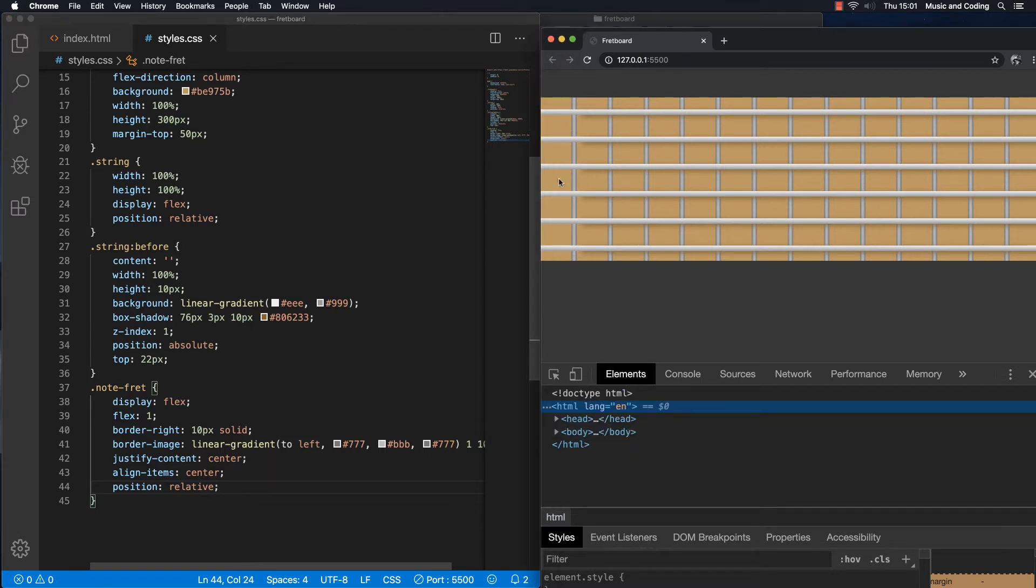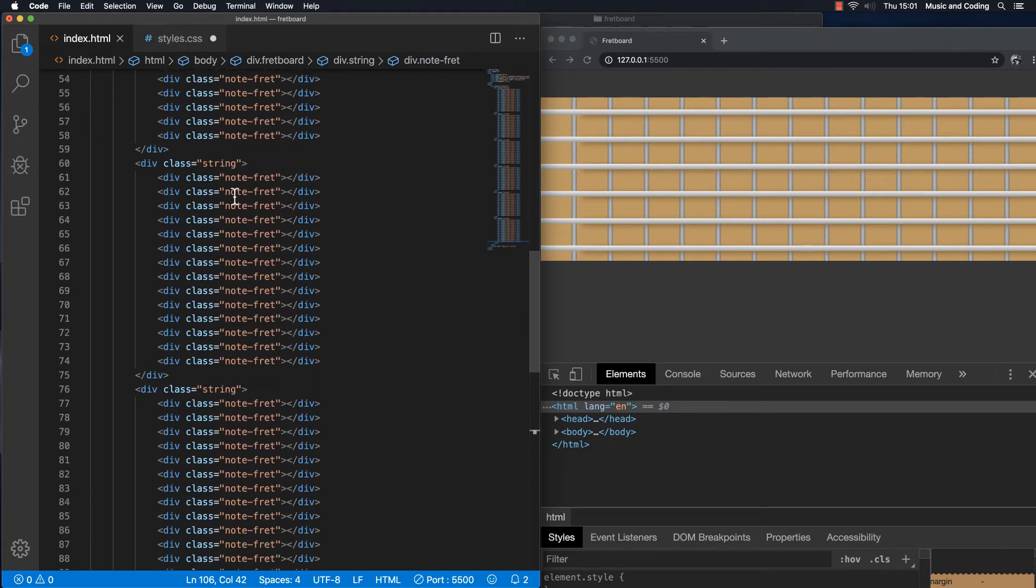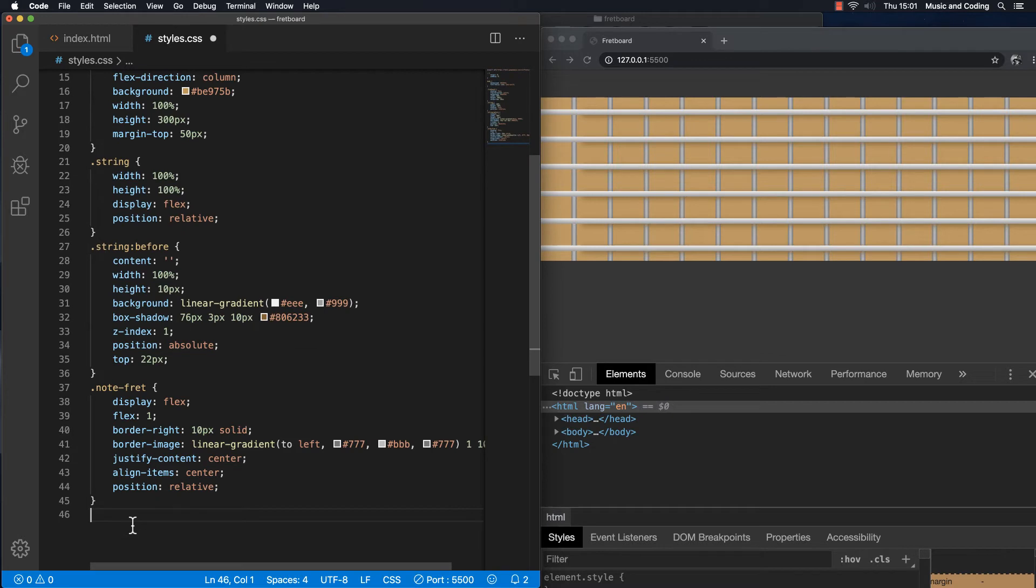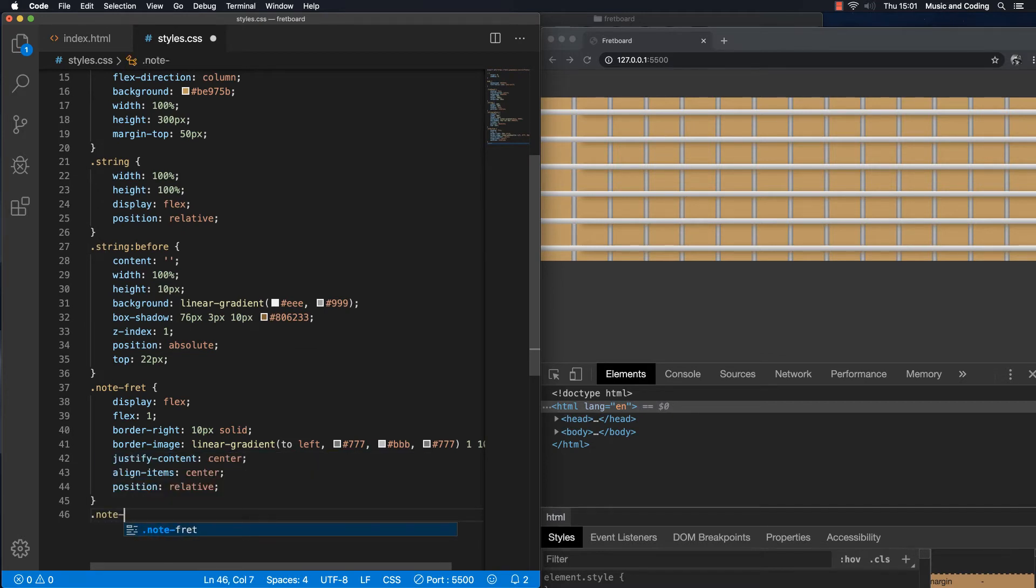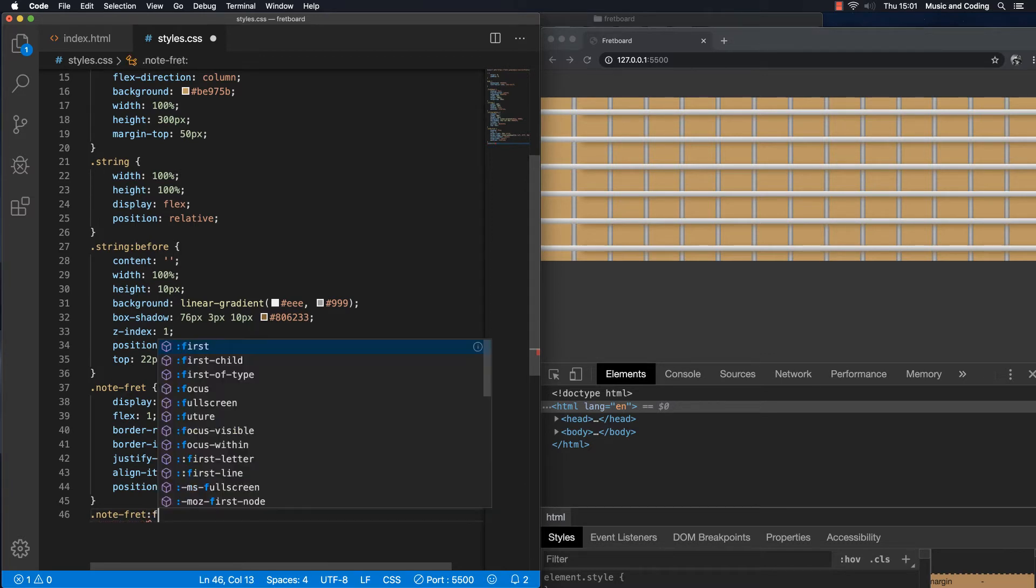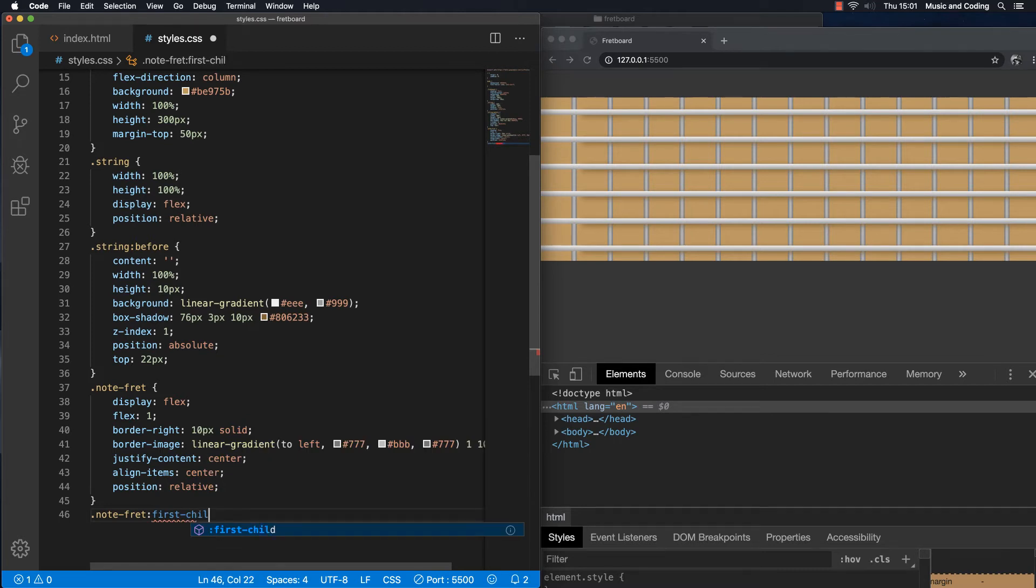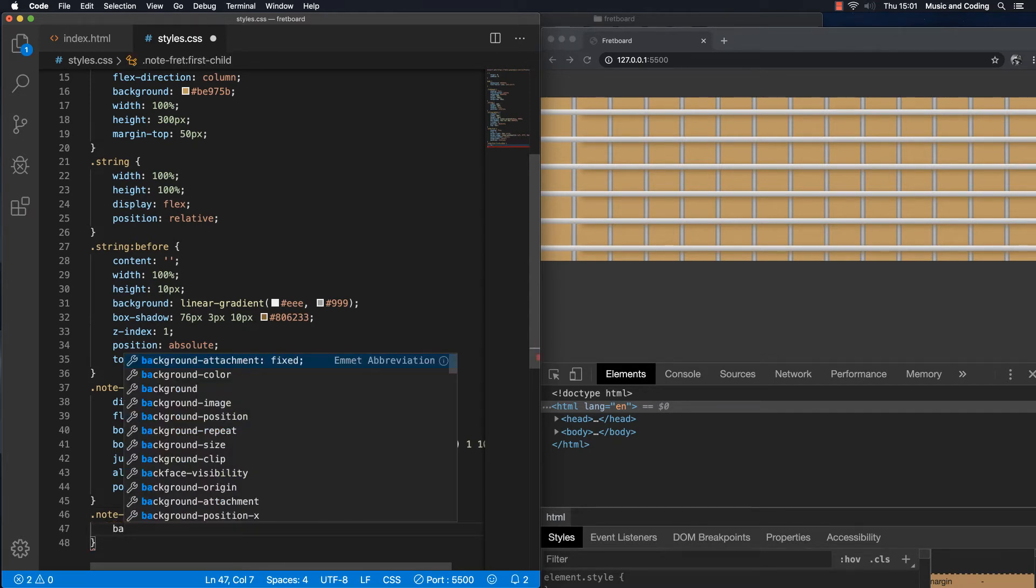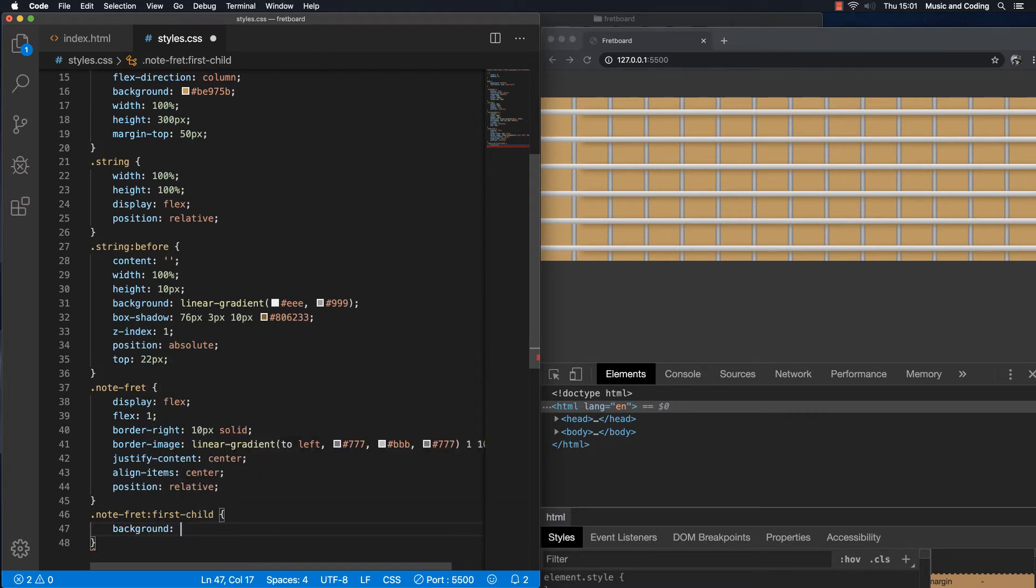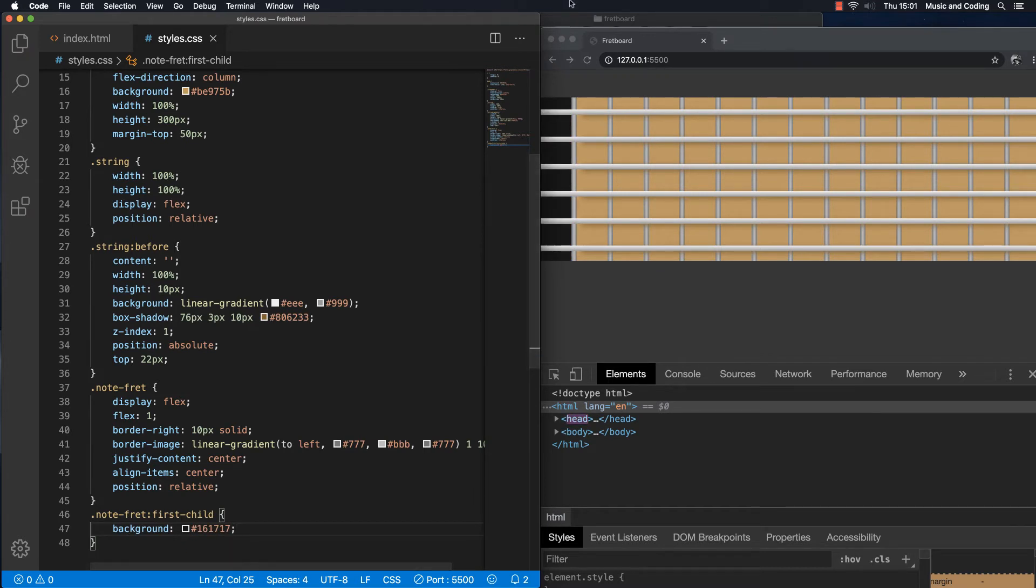Okay, so this doesn't really look like a zero fret. So let's make that a different color. And let's take the first child of each and every single one of them and make it a little bit different. So let's target note fret one more time and let's target the first child. Like this. Let's go to background that is different. Something that looks good would be something like this. Now you can see it already changed up here.